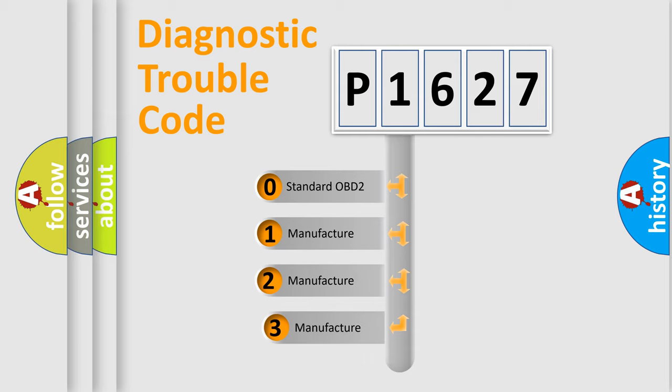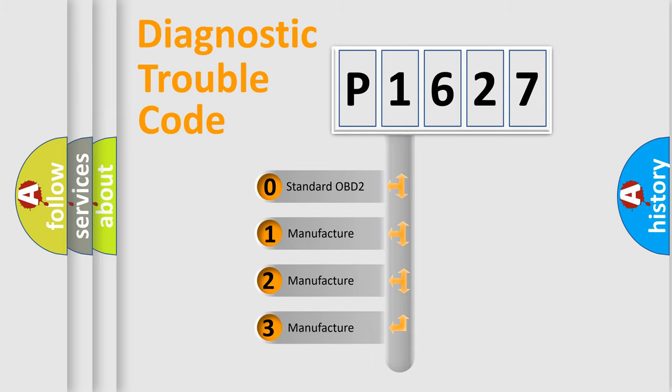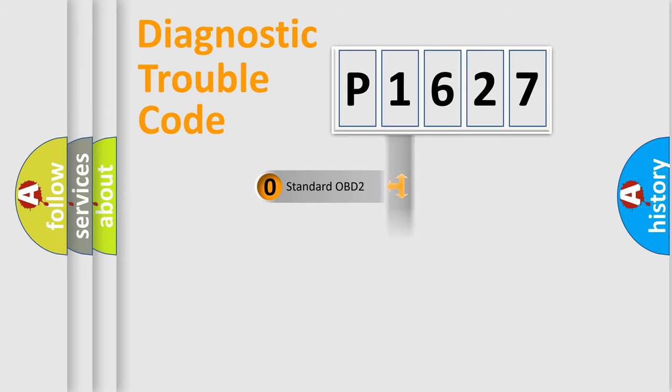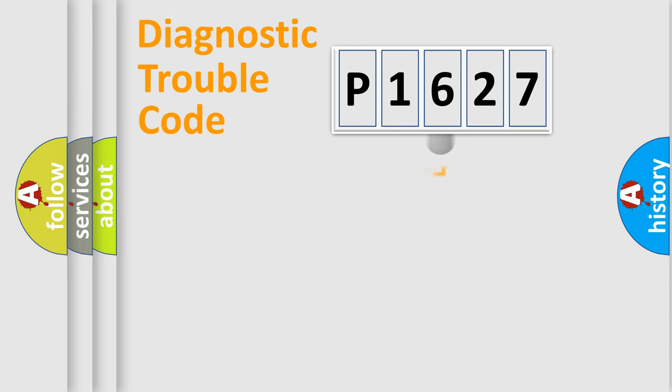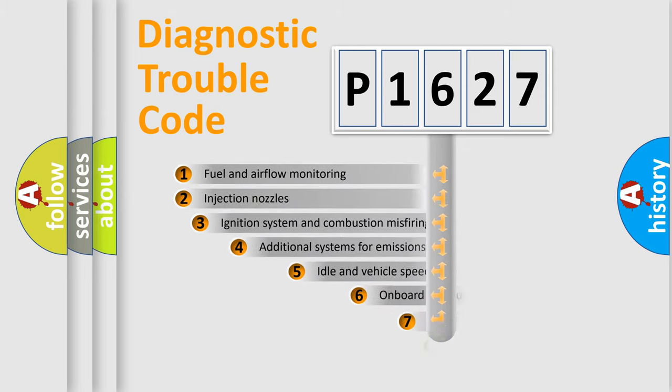If the second character is expressed as zero, it is a standardized error. In the case of numbers 1, 2, 3, it is a manufacturer-specific expression of the car-specific error.